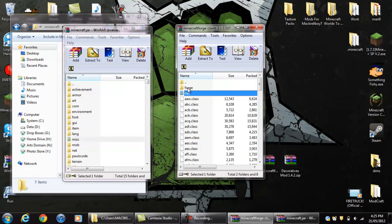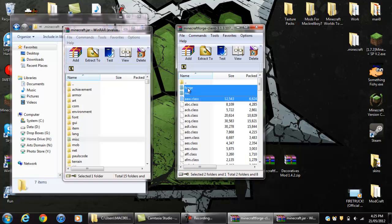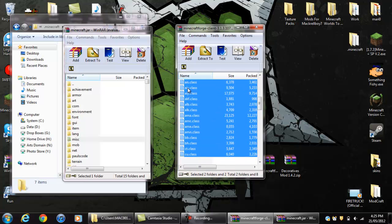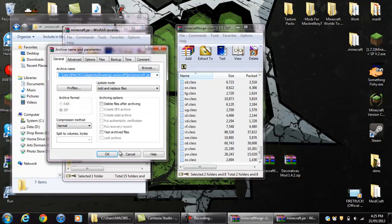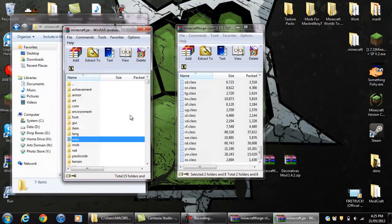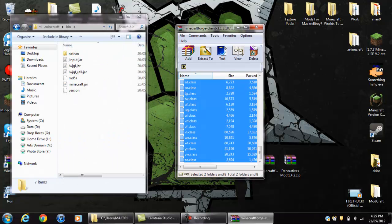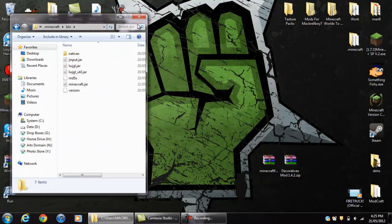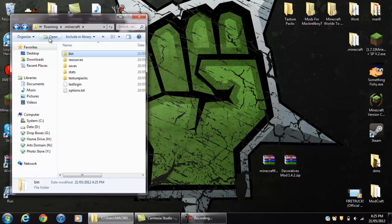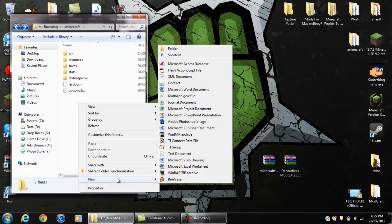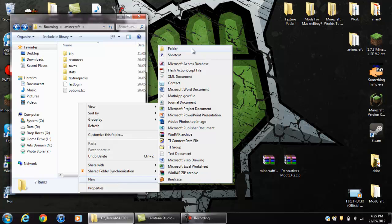Now you've got your Minecraft Forge — you want to highlight all the files except for the very bottom one which will be a README — and just drag them in. That's pretty easy, click OK, and now you can quit out of your Minecraft.jar and your Forge. Now you want to go back in this folder and make a folder, if you don't already have one, called Mods.